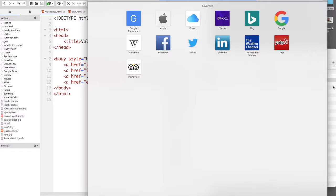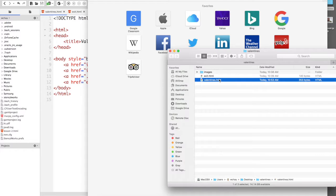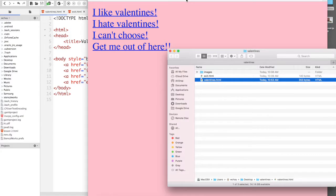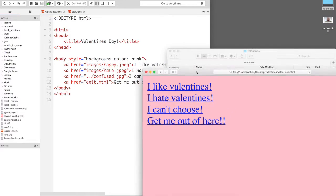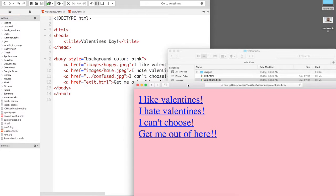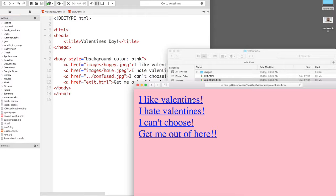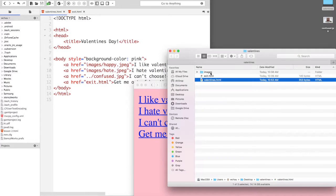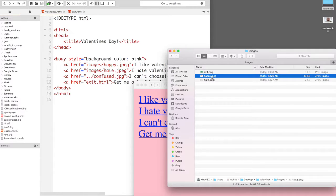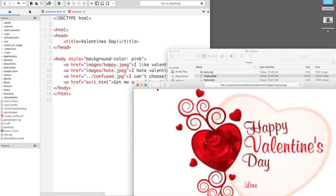Okay let's just drag that in there like that and this is what it looks like. When I click on the I like Valentine's, what that's going to do is that is going to open up happy.jpg which is inside the images folder, this one right here. So I'm just going to do that, click, Happy Valentine's Day, yay! Okay I'm going to go back.